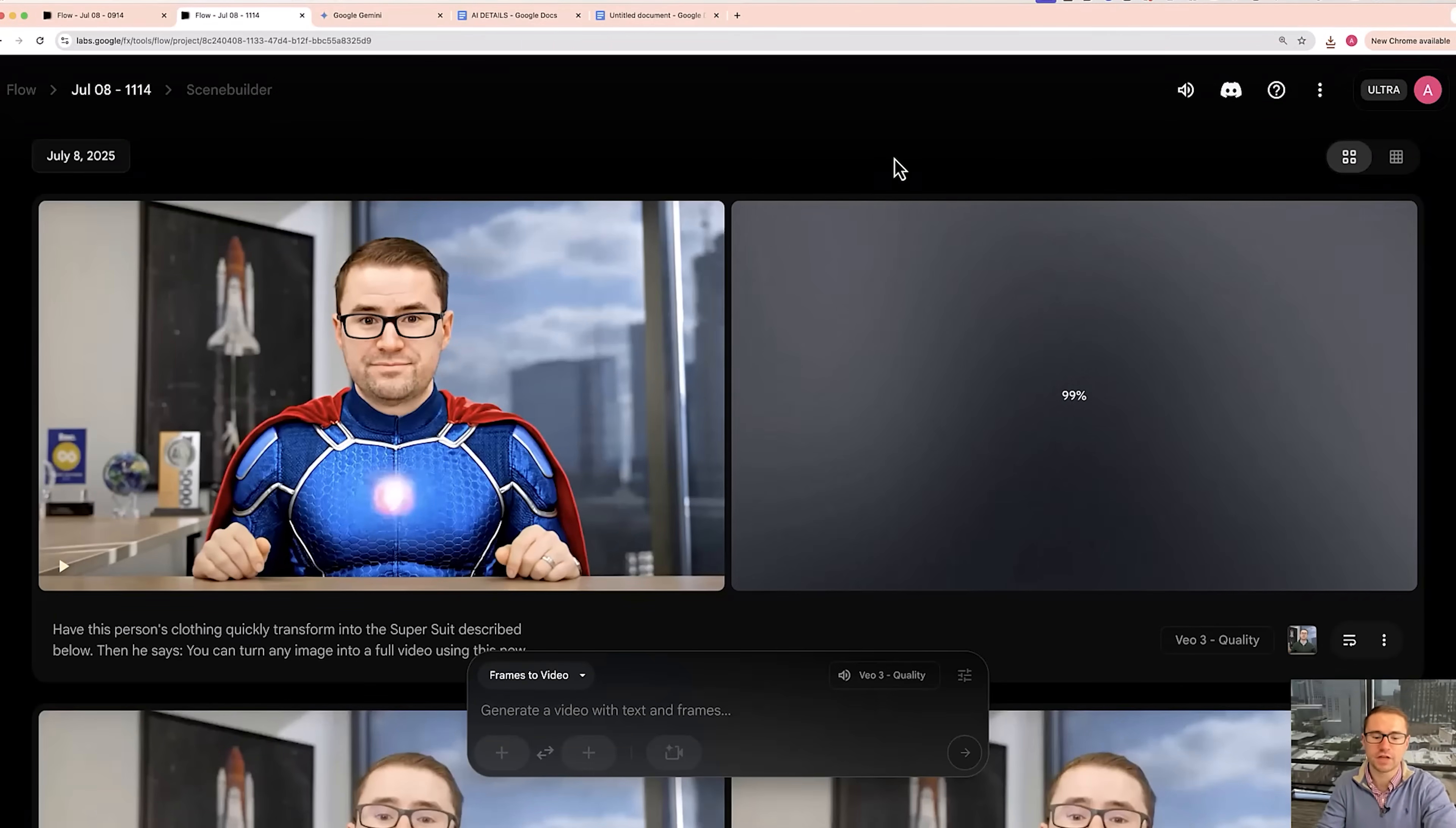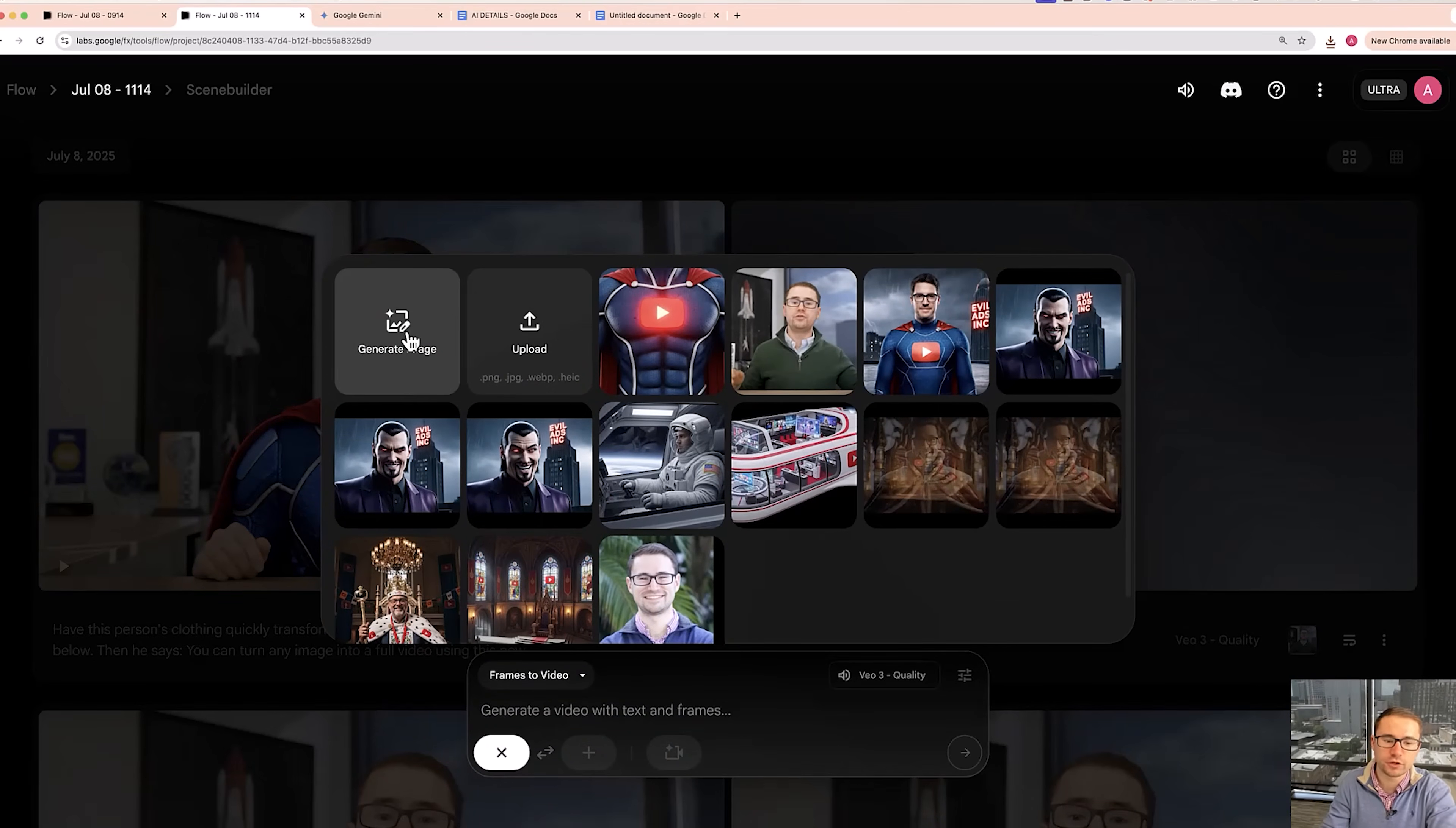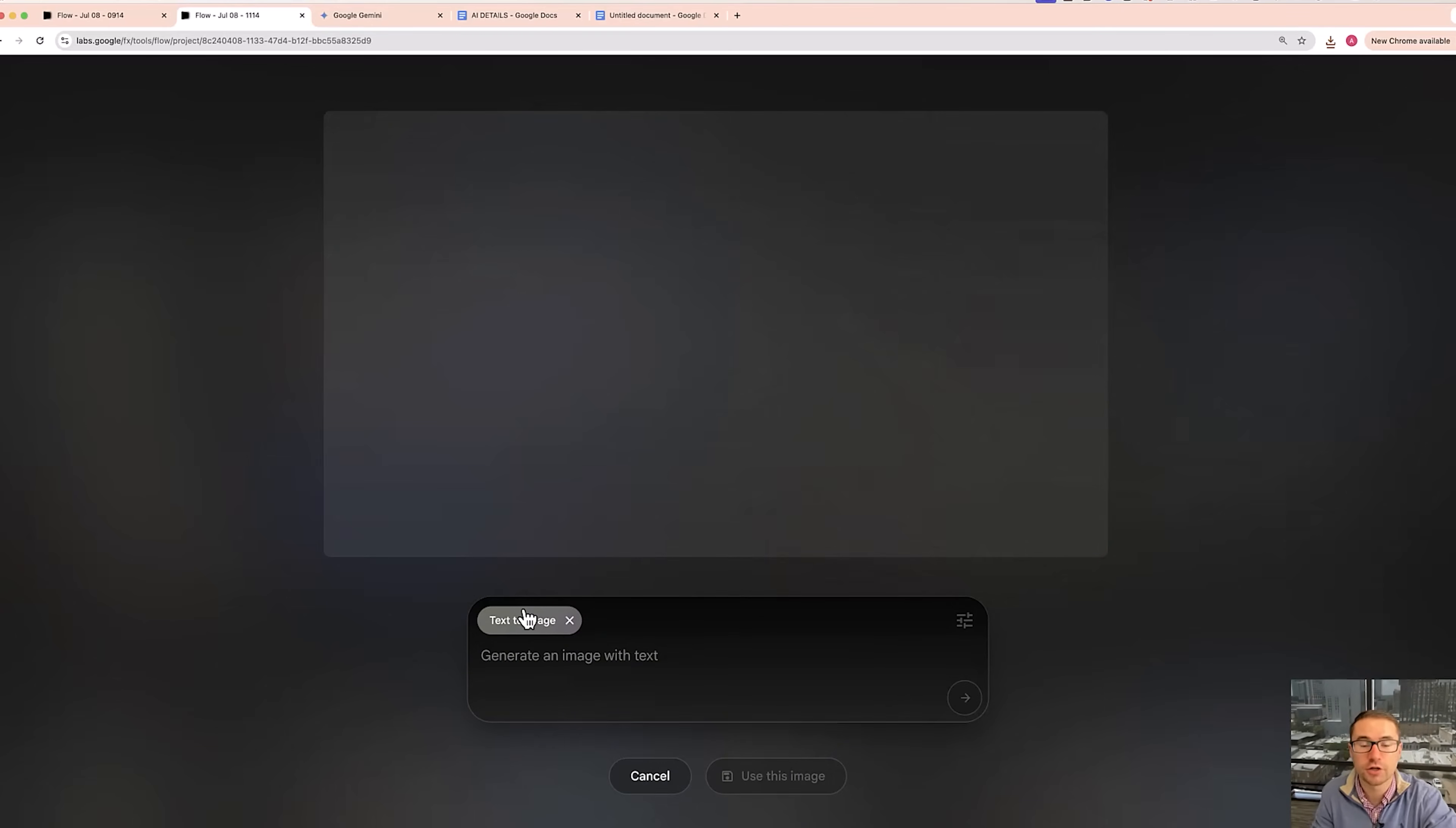Now I actually want to show you how you can create your own images and your own characters that you can then create inside of Google VO3. So you don't have to just upload your own frame here, which you can do by going and uploading. What you can also do is generate images. Now this is going to allow you to create text to image to create any image you want.